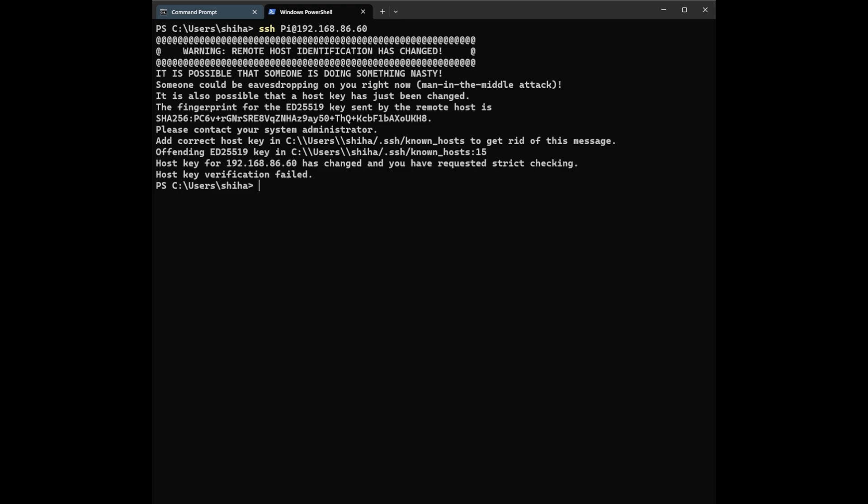You will get an error message which is normal because I previously SSH'd to this machine and somehow the name got changed, so the SSH key is still there.